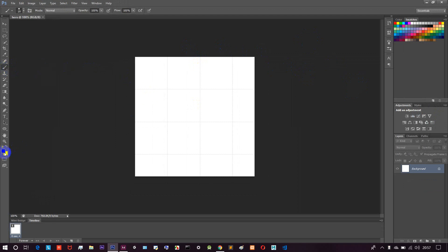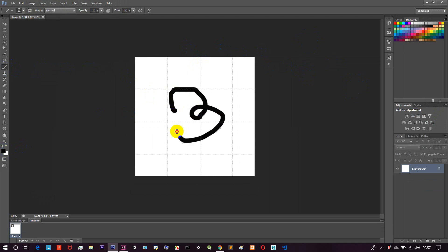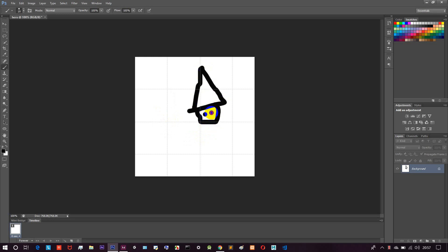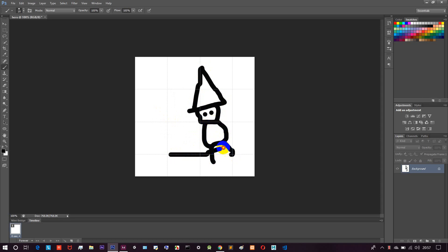We can select a color — let's select the yellow color. Our drawing tool is selected. We can select the same path. Now I am using the tool to create a face, two eyes, two hands, a body, and two legs.